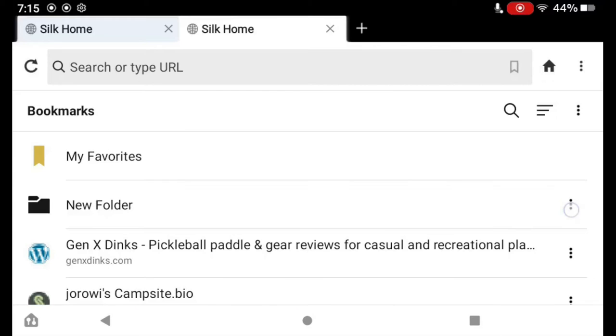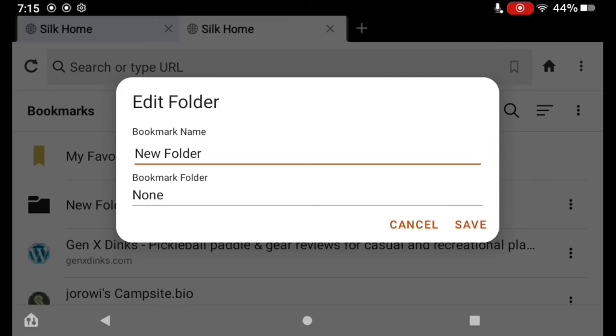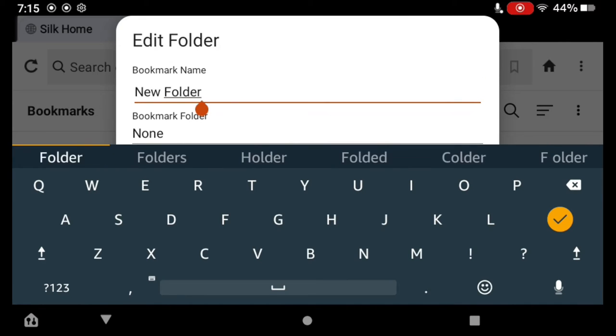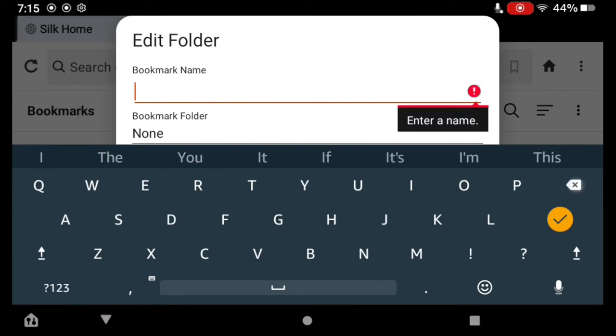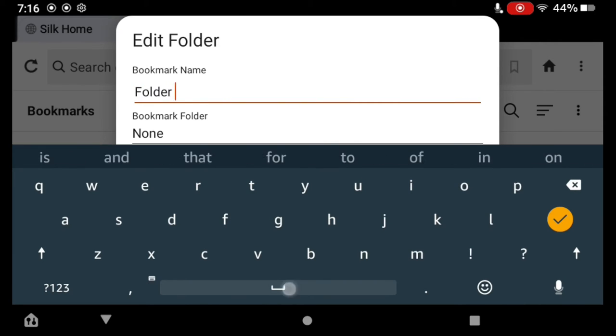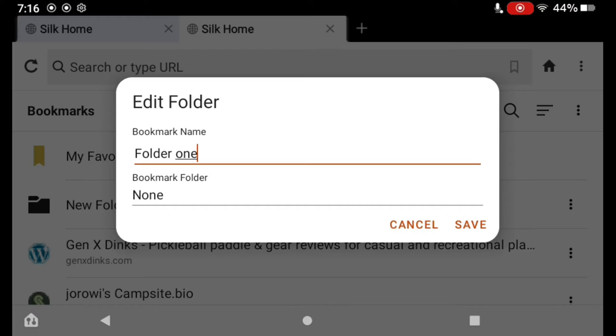I have a new folder here. That's just the default name. If I want to change the name of that folder, I tap those three dots, tap Edit, and then I can change the name. We'll just call it Folder 1, tap the checkmark, and then tap Save.